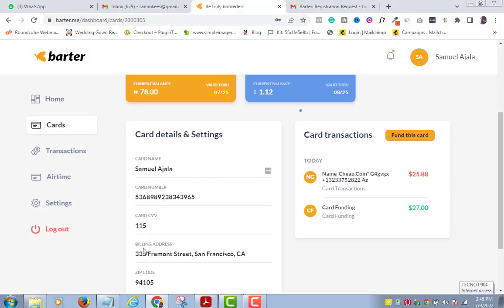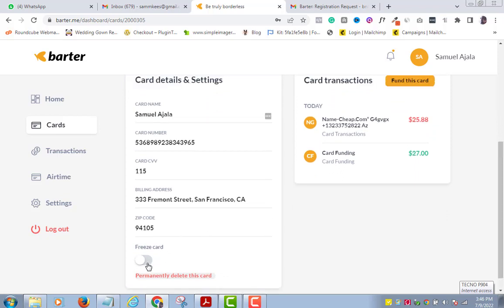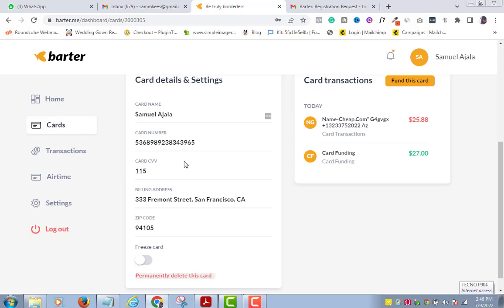This card is very handy — if you notice any activity you are not comfortable with, or you are suspicious for any reason, you can temporarily freeze the card or even delete it permanently. Also remember that when using the dollar card for international transactions, the default country is always US, so after filling in your card details the country will always be set to the United States.